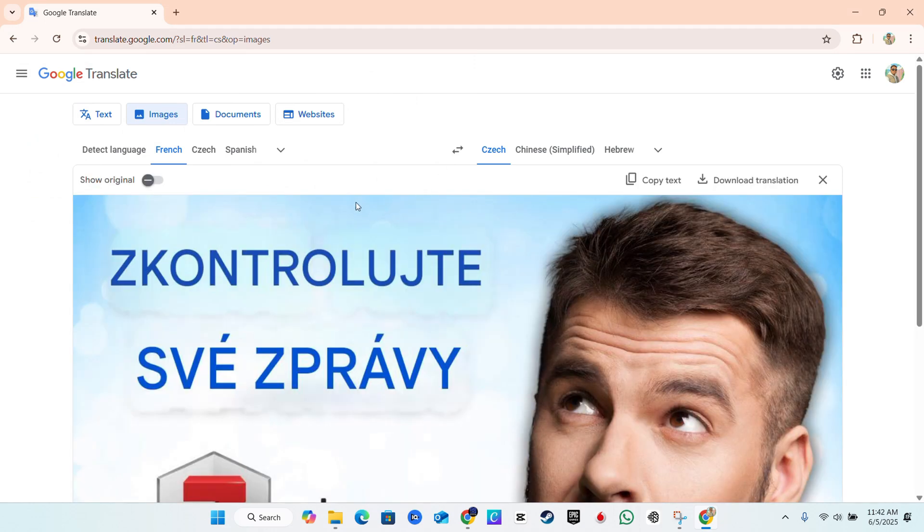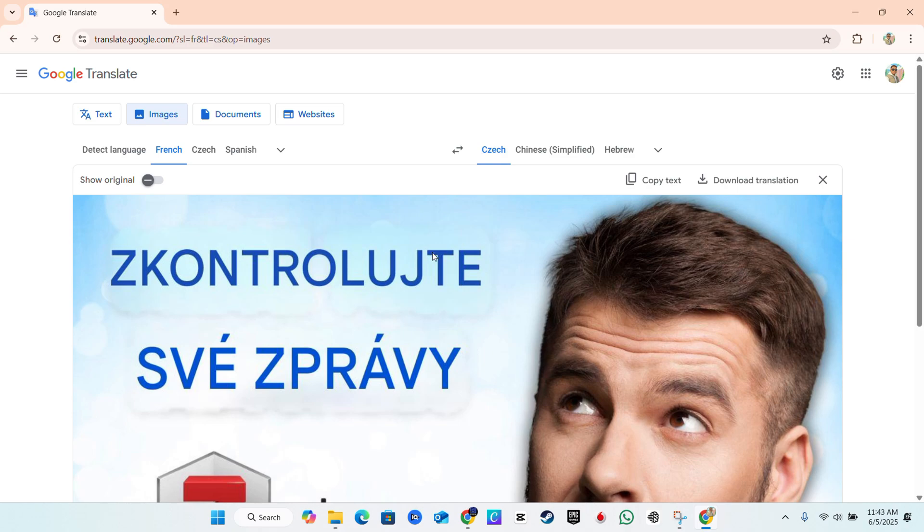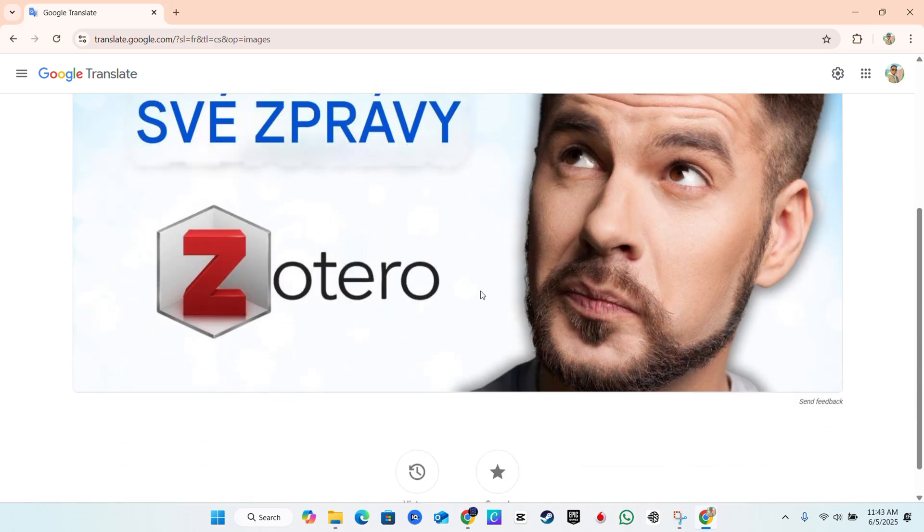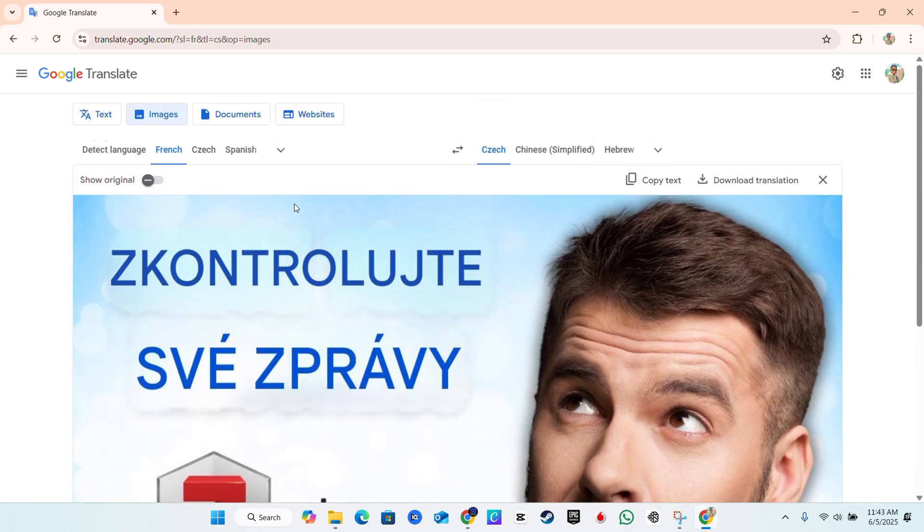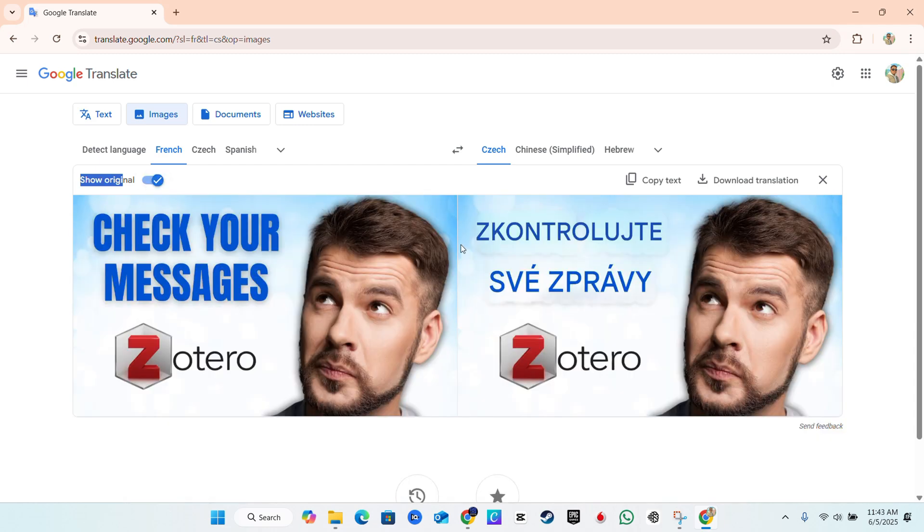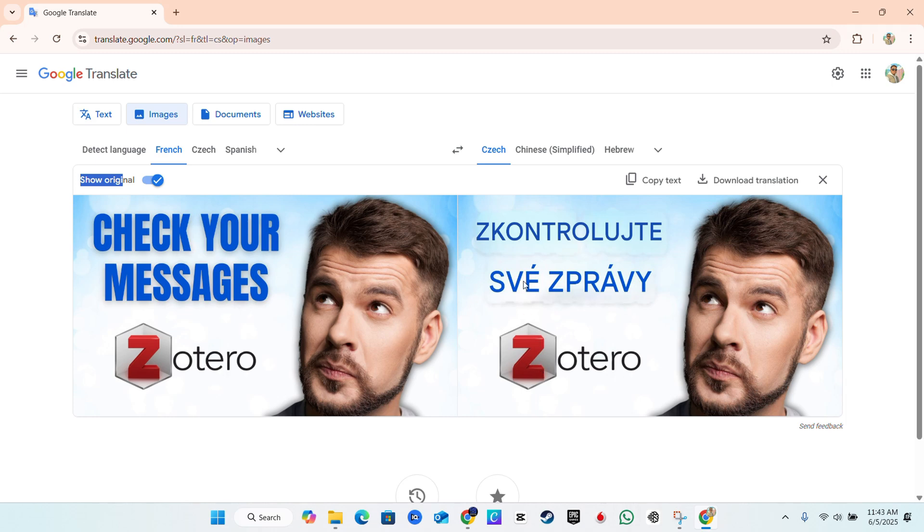you will see immediately that if you have two languages selected from the detected language to the translated language, it will automatically translate for you. And you can see it right here that it translates. You can also show your original image as well. So on the left hand side here, you will see this little toggle button here, show your original image. Just click on that and it will give you both versions of the image so that you can see what was translated. It will not translate a word of the image itself, but it will translate the text detected from that image.